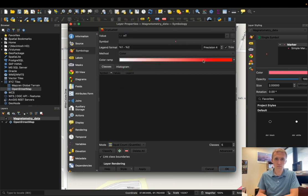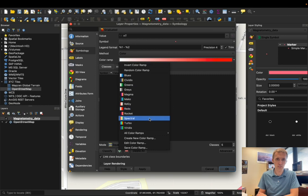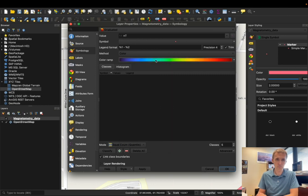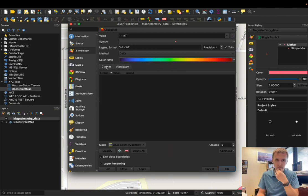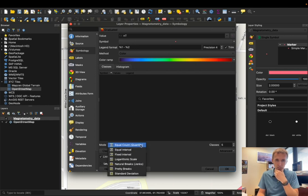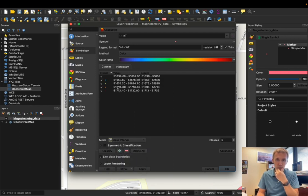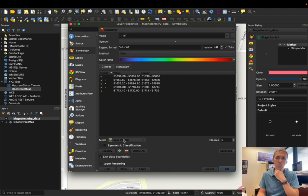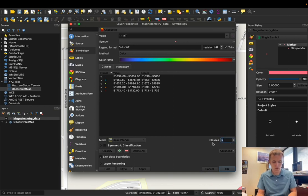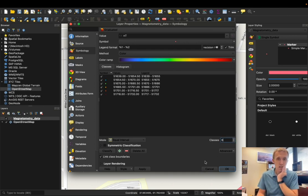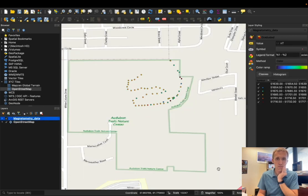But we'll come here to color ramp, and I'm going to pick a color ramp which I like. We can look at the histogram. And then I'm going to say equal intervals, so the values will be broken up into equal intervals. And you can adjust these if we need. We'll have five classes. Maybe we'll go to six classes. I think we're good. I'm going to say OK.